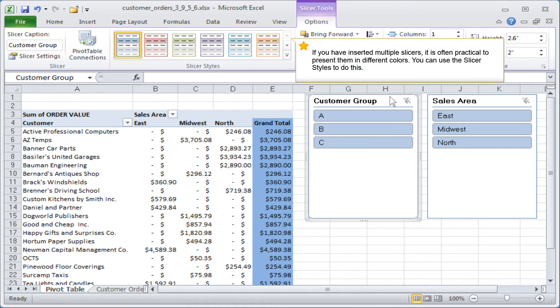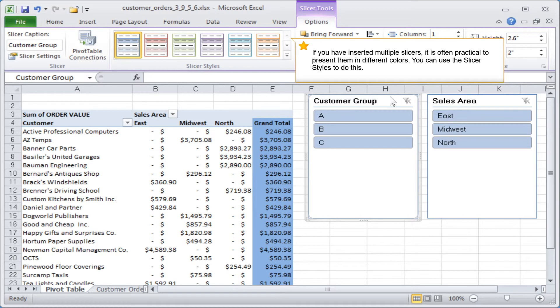If you have inserted multiple slicers, it is often practical to present them in different colors. You can use the slicer styles to do this.